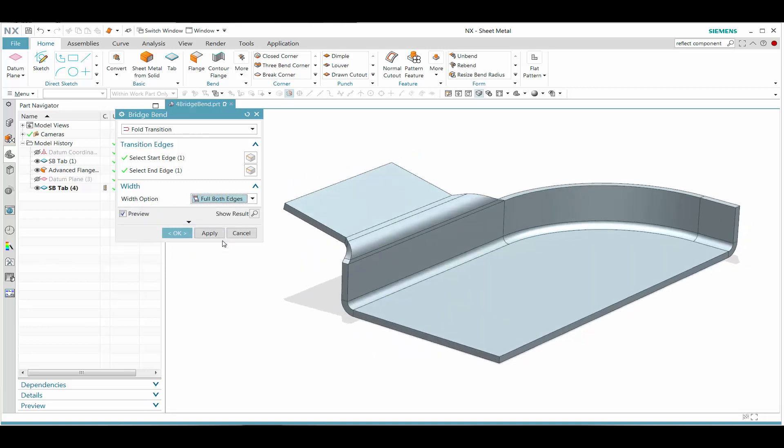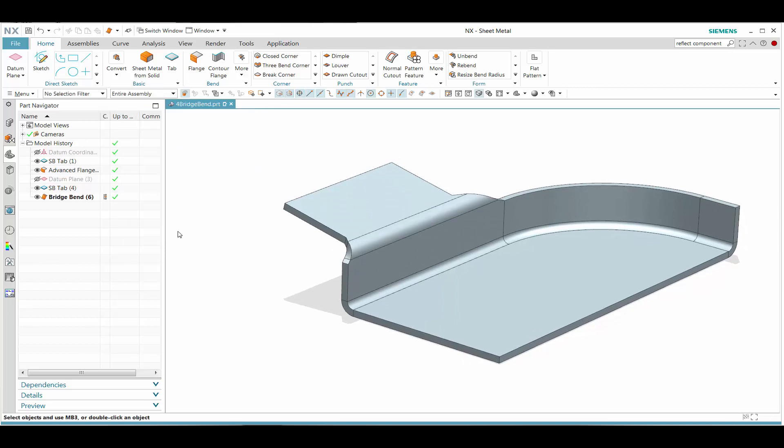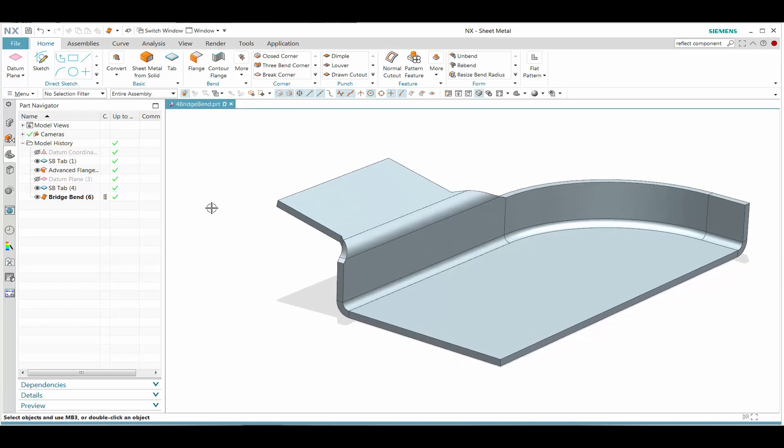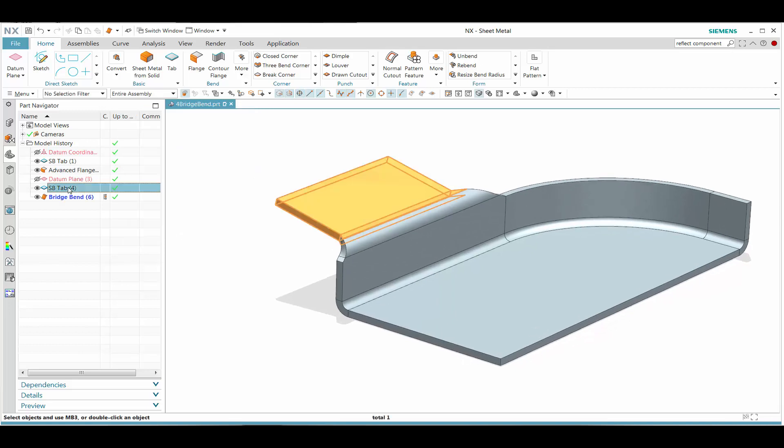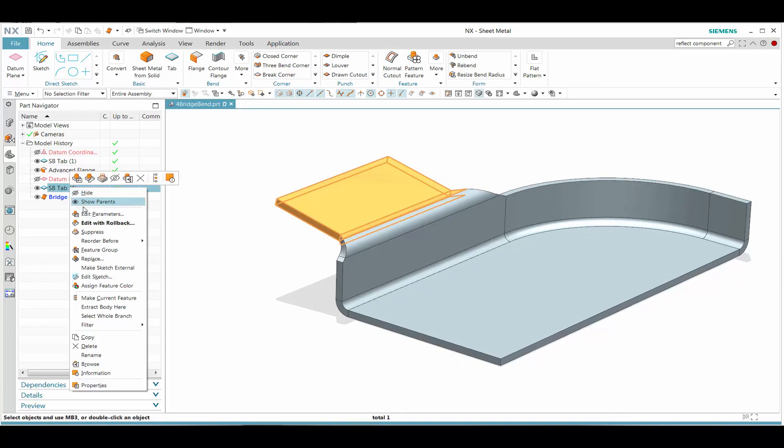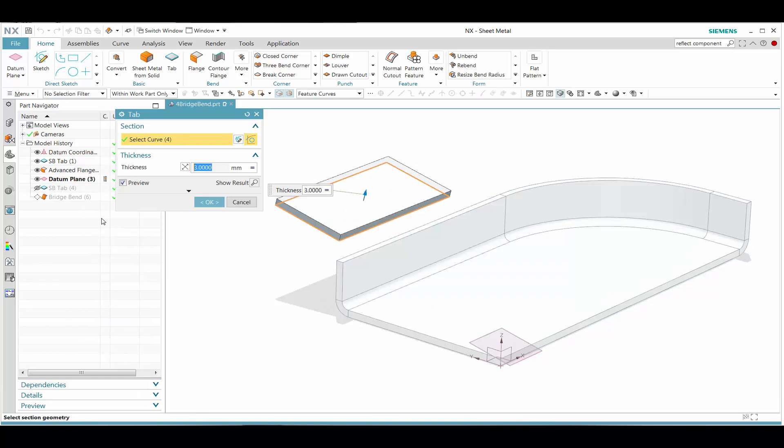Once that is done, we see different other options with other types of edges that can support the flange.